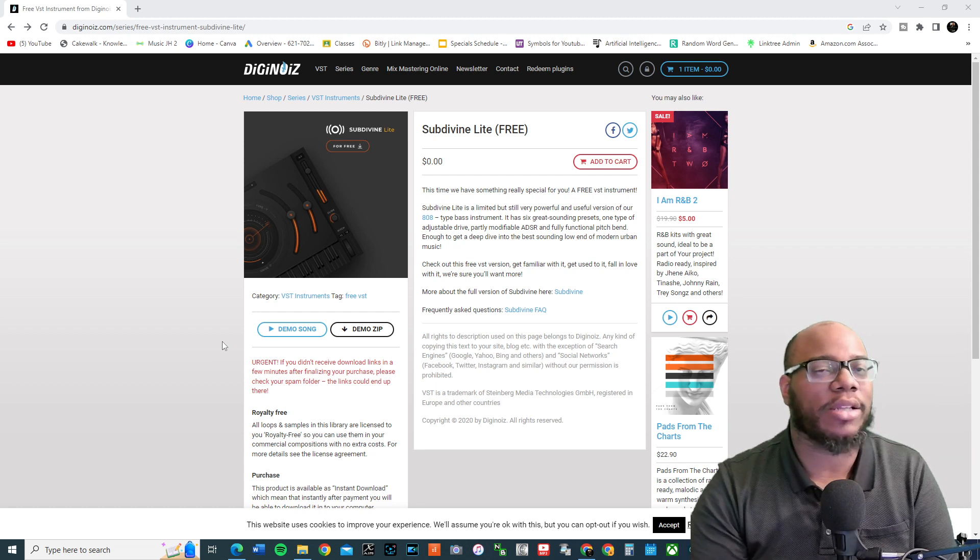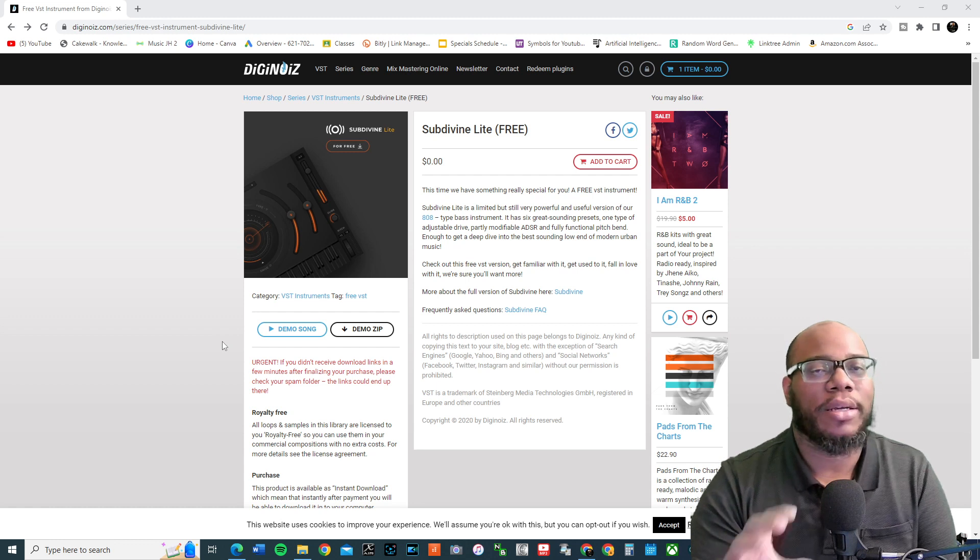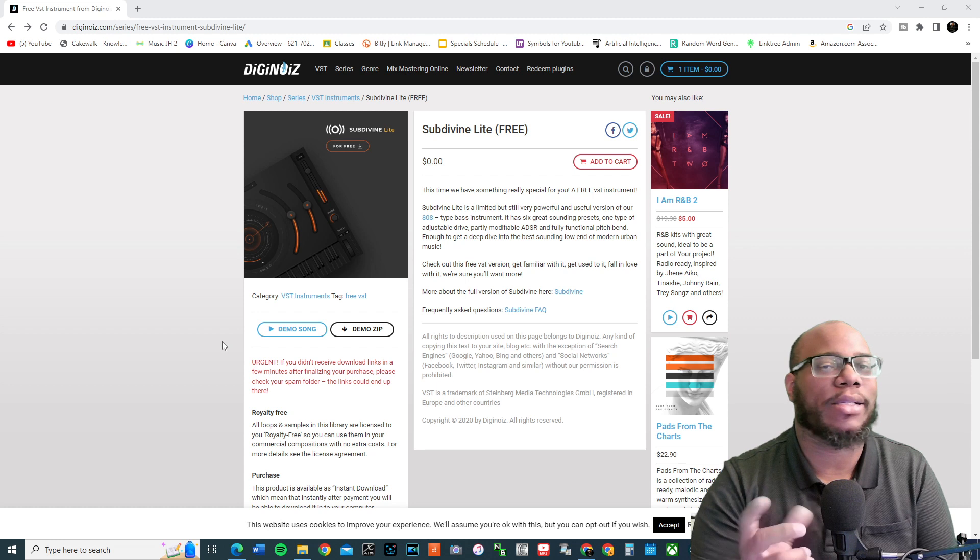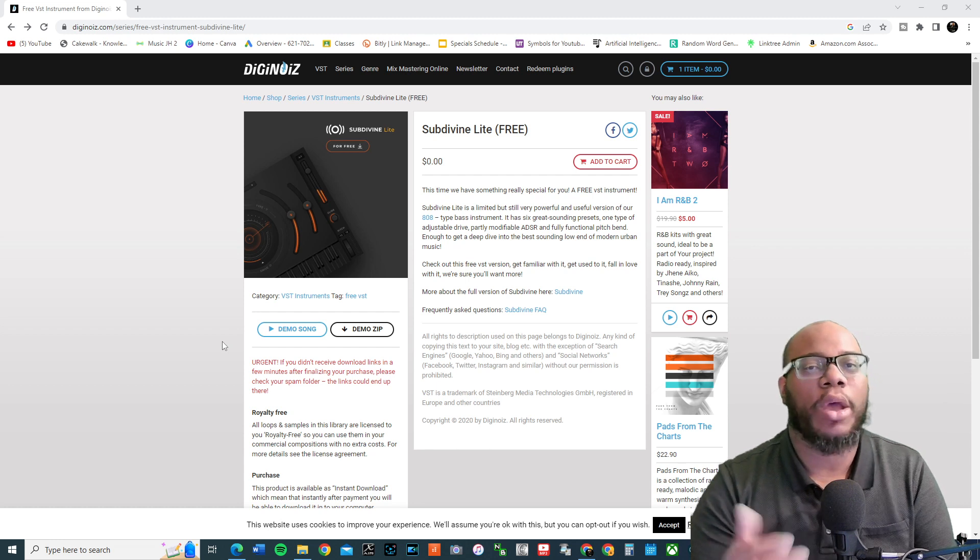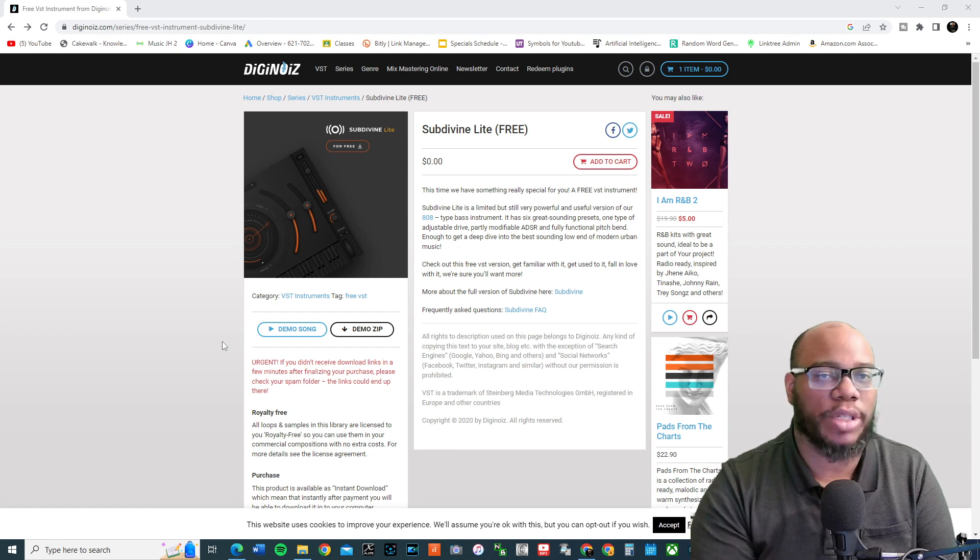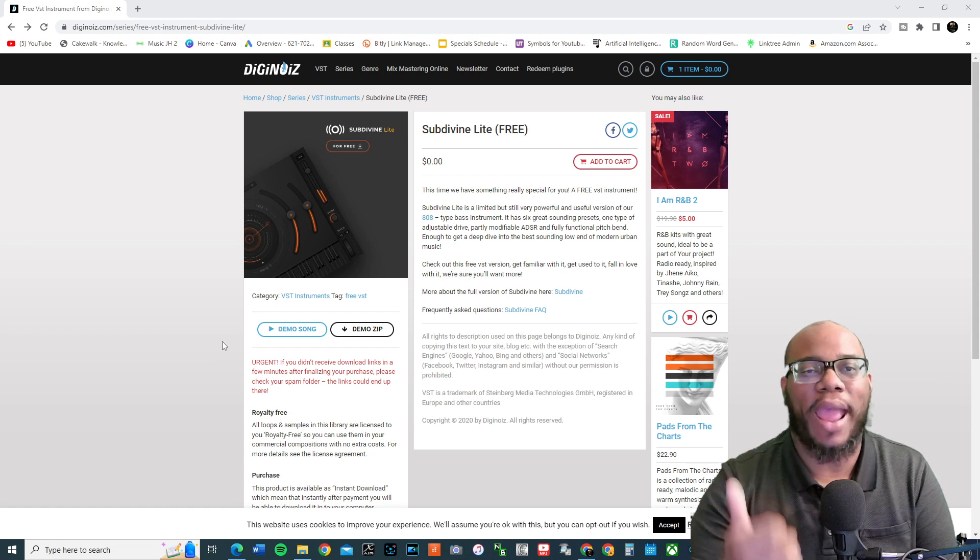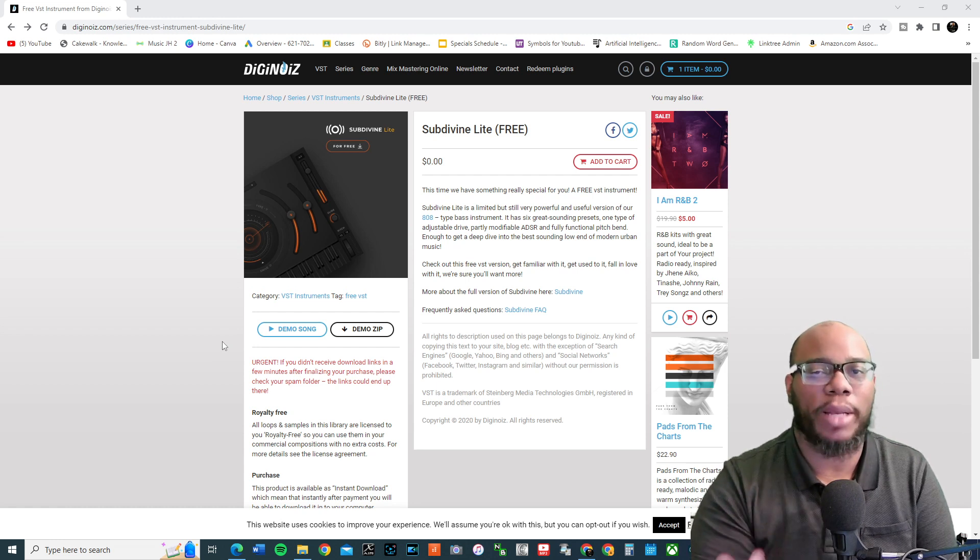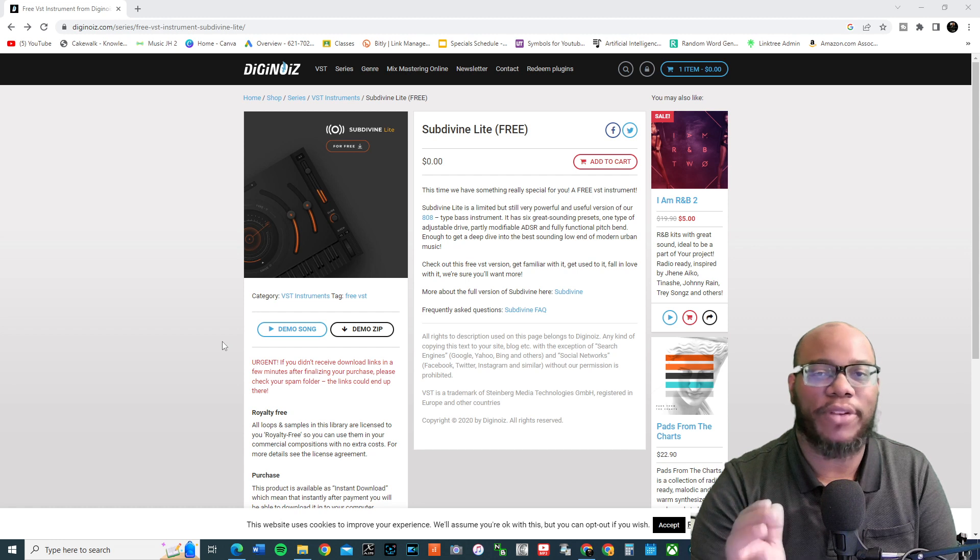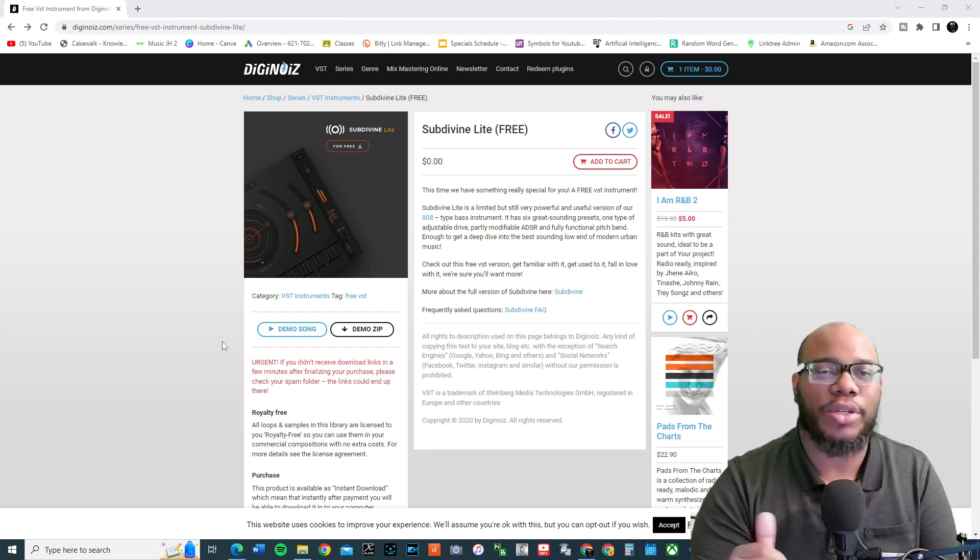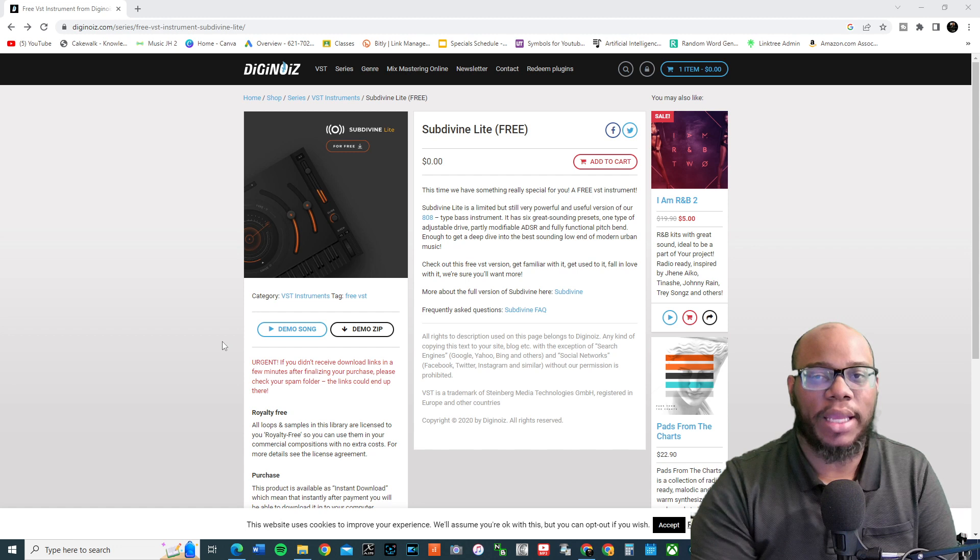Now, this is going to be another 808 instrument that you can use. This is Subdivine Lite. It only has six sounds that comes with it. Of course, you can get the full version of it, or you can get the various different plugins they have on DigiNoise's website. So, this is going to be phenomenal. I'm going to show you quickly how to go about downloading it and installing it.